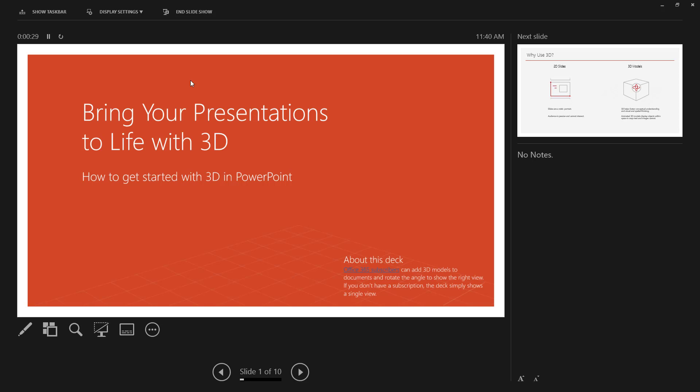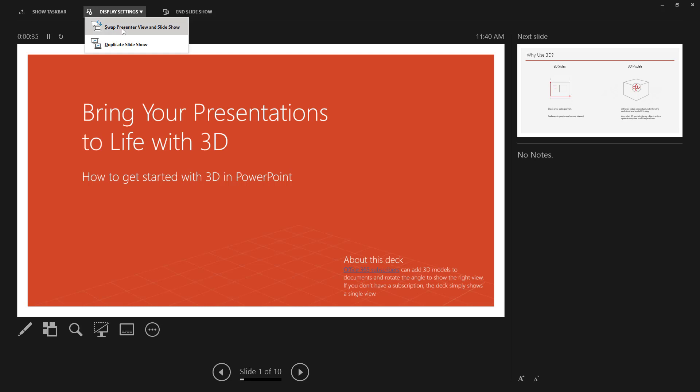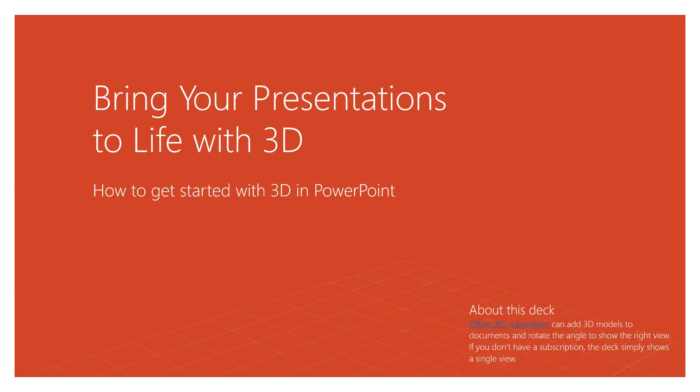What I do typically is I want to reverse this. So I go up to the display settings and I'm going to swap the presenter view and the slideshow. So now I'm actually seeing this right on the screen.